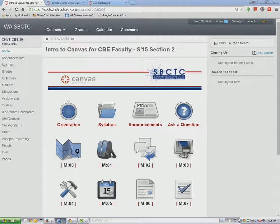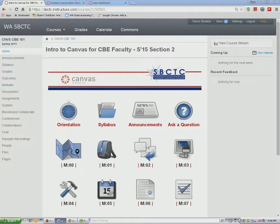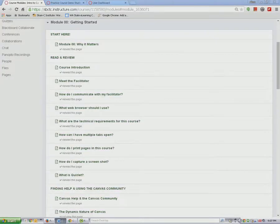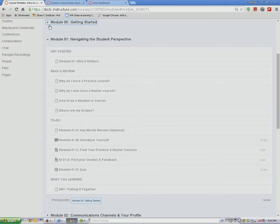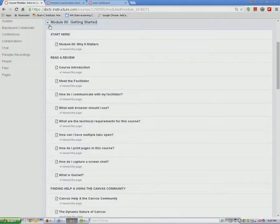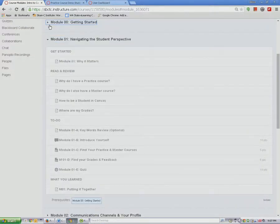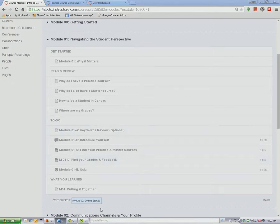Alternatively, using the Modules button will take you to the full list of all the modules. You can shrink or expand the module content by clicking on the arrow next to the module title. The content modules are set to open after you complete the start module. Here you can see that you must complete the Getting Started module before Module 1 will open and become available.